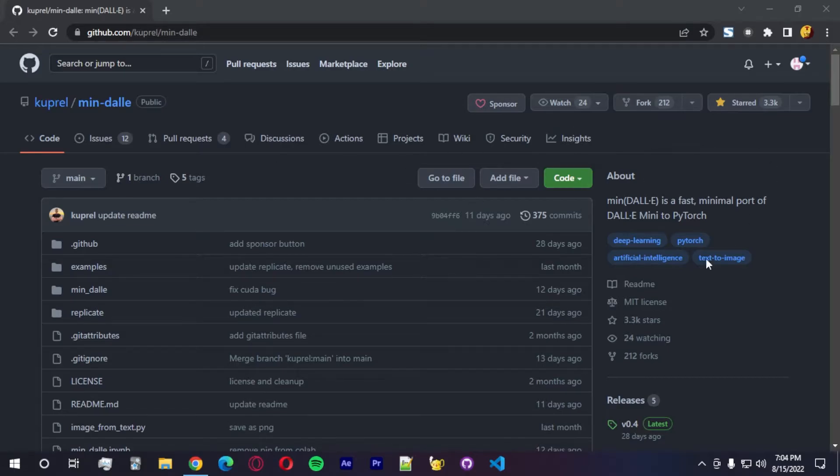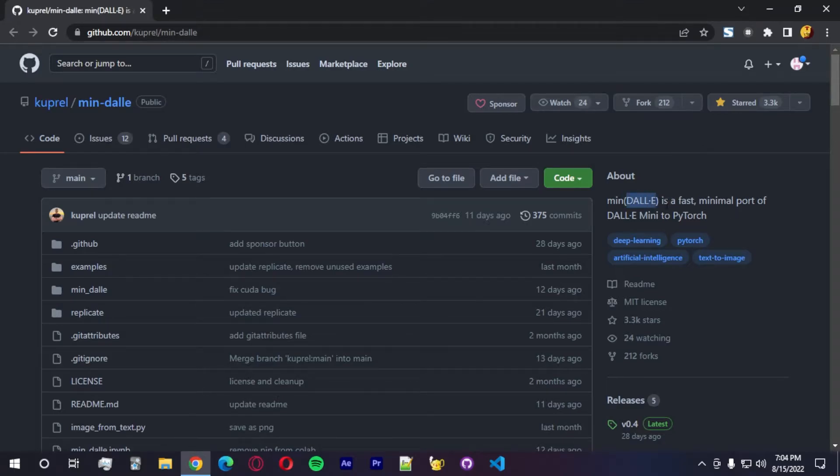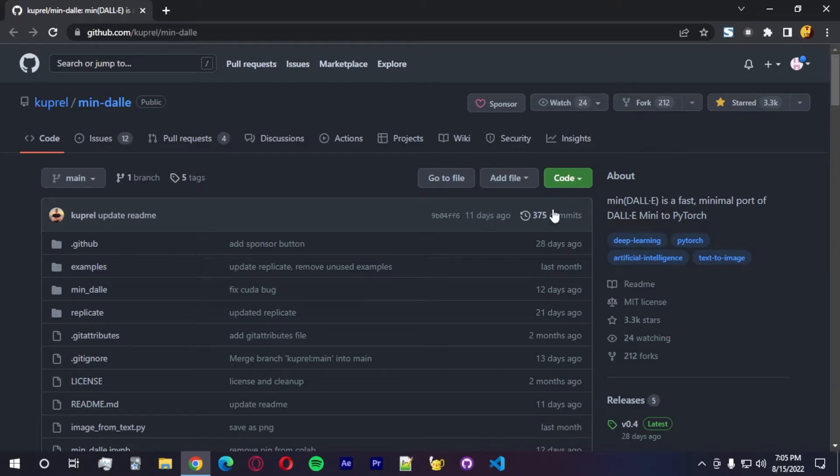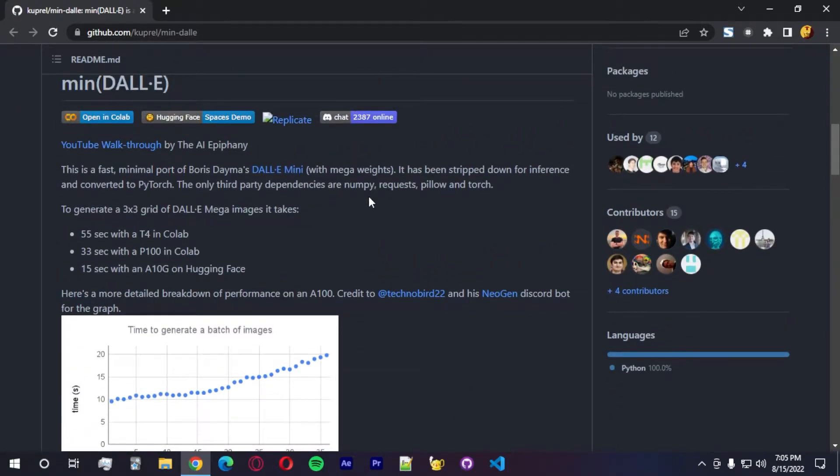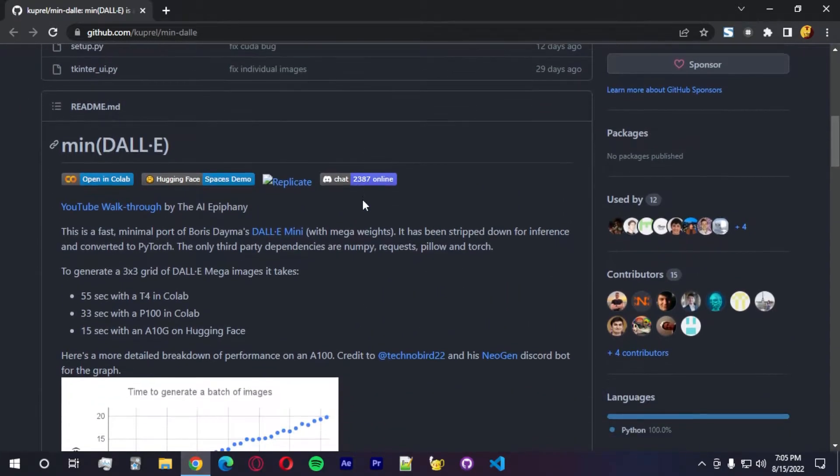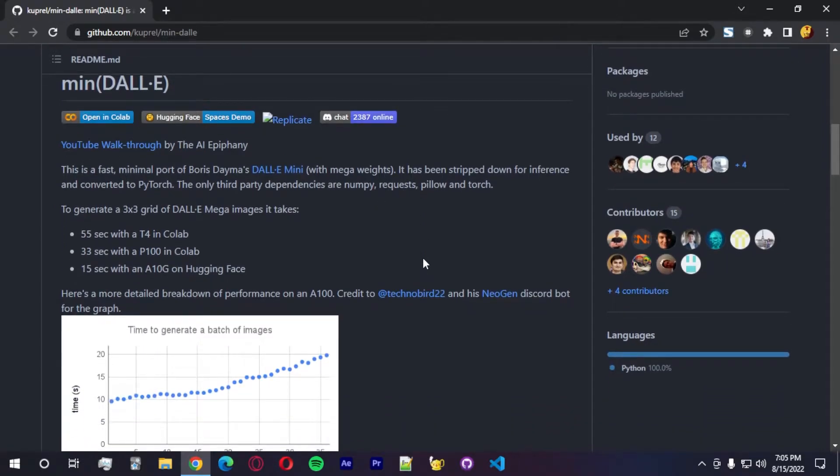So first of all, we're going to install the program itself or library. So we're going to use this. It's called MinDali. It is a fast minimum port of Dali Mini to PyTorch. So we're going to use PyTorch in this tutorial. You guys will need to install PyTorch. I'm going to show you guys how to do that exactly.